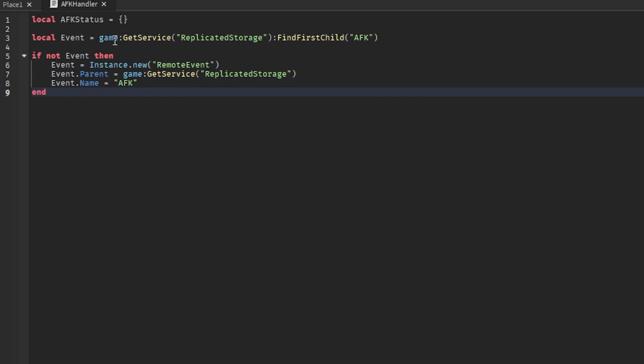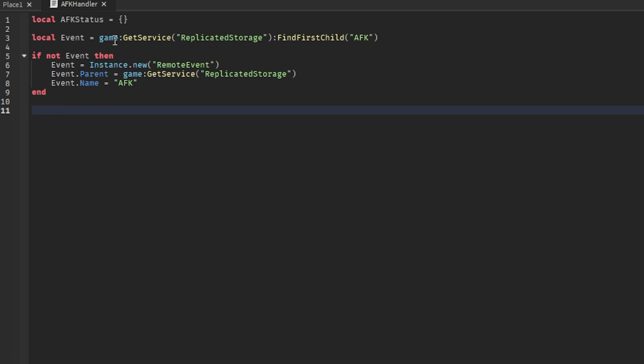So this is just the reassurance that the event exists. I like to do this in a few scripts if it's something like this that changes between local and server scripts with remote events. Then we can do update AFK, put equal function, and then we put player comma enable.